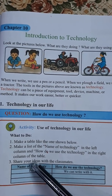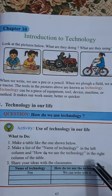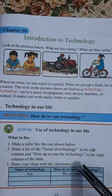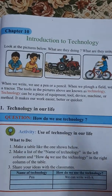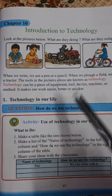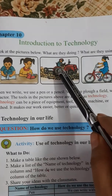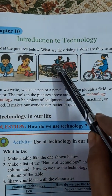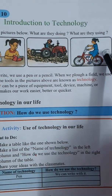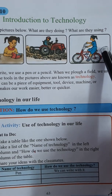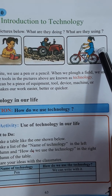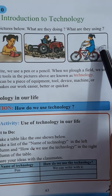There it is written 'pen' — we can write with a pen. For the second one, you can write tractor, which we use for cultivation. And for the third one, you can write bicycle for going from one place to another.